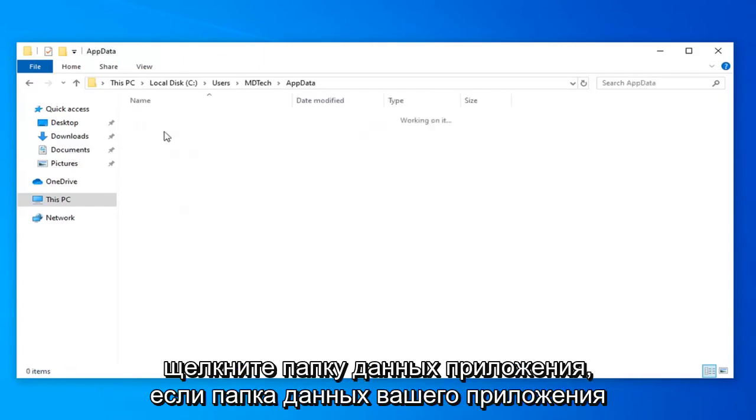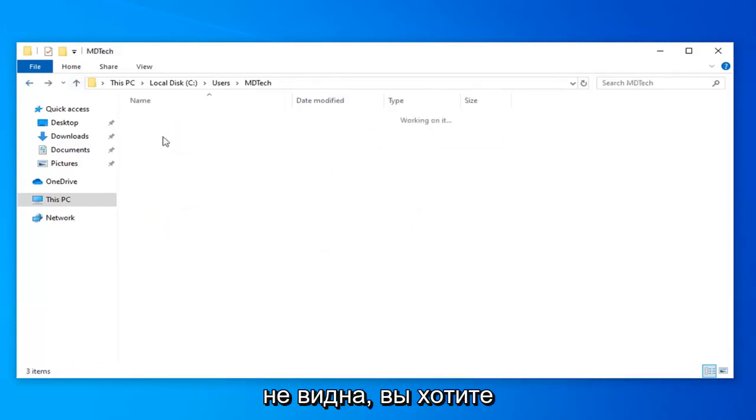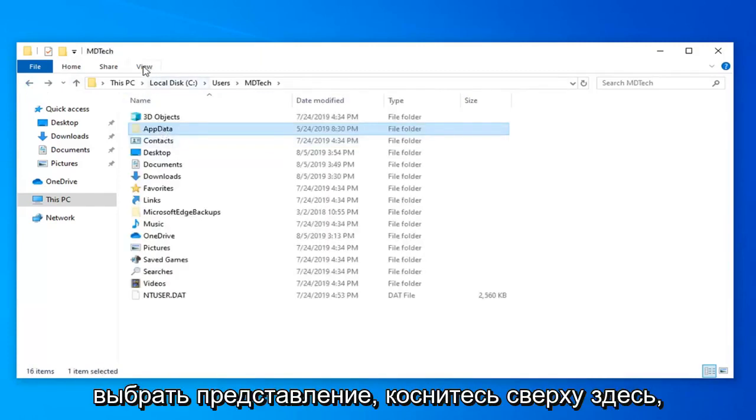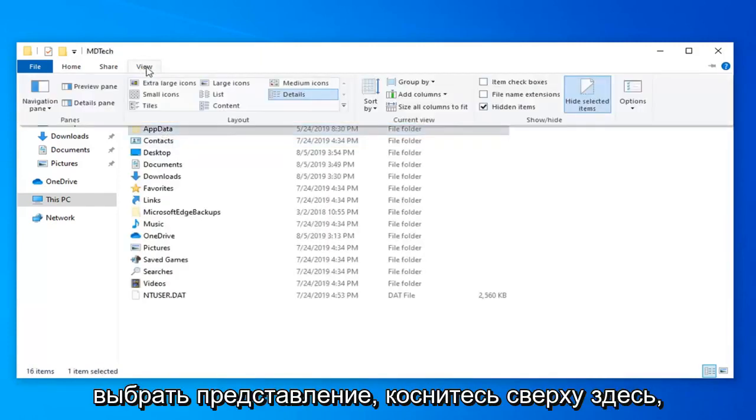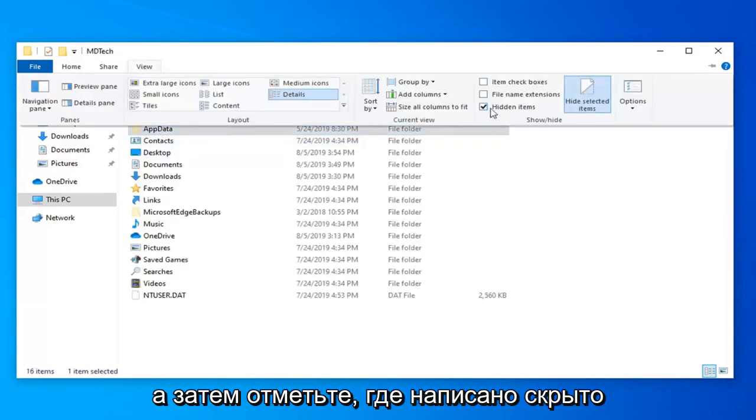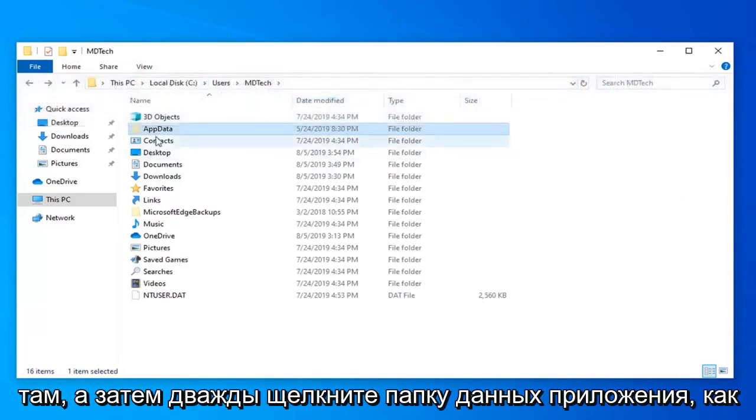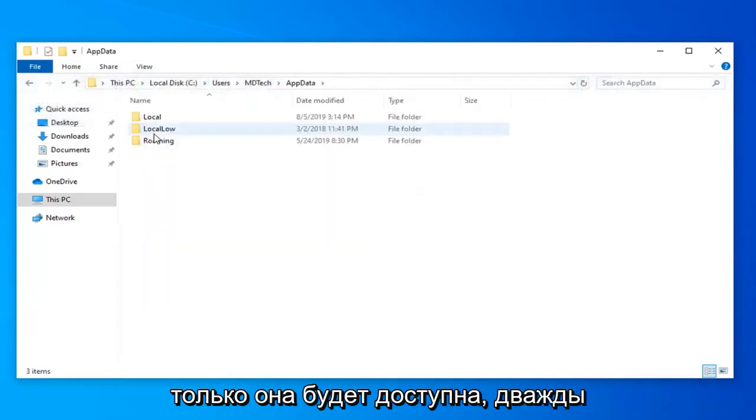Double-click on the AppData folder. If the AppData folder is not visible, select the View tab at the top and check mark where it says Hidden Items. Make sure it's check marked, then double-click on the AppData folder once it's available.